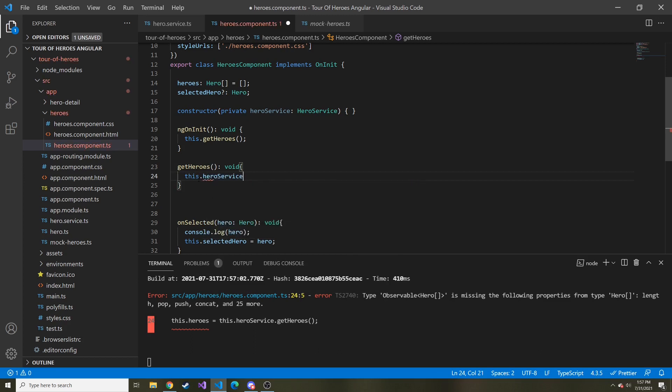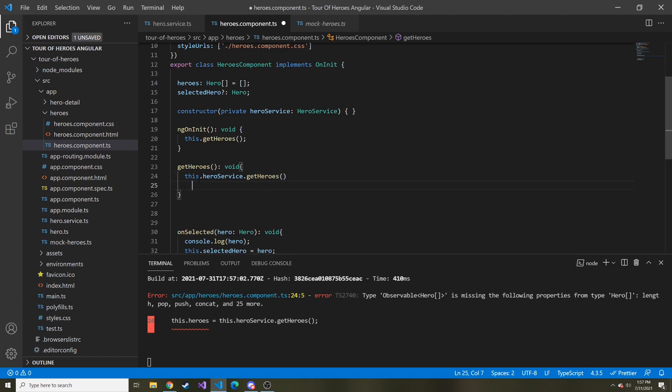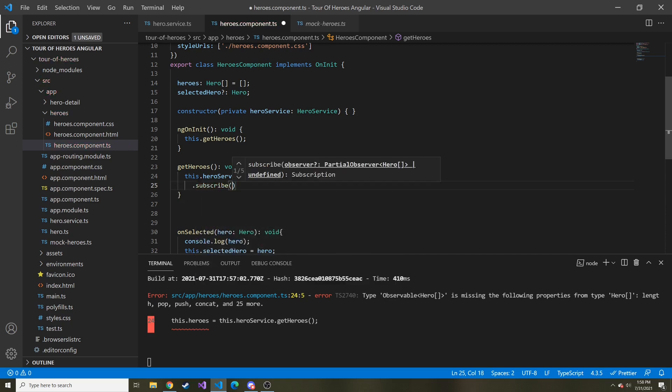Here we're going to kind of start out the same way, this.heroService.getHeroes. And you can continue to write this all in one line, but maybe it's best practice to continue on the next line. And then do .subscribe, meaning we're going to subscribe to this and then do something with the data as it comes in.